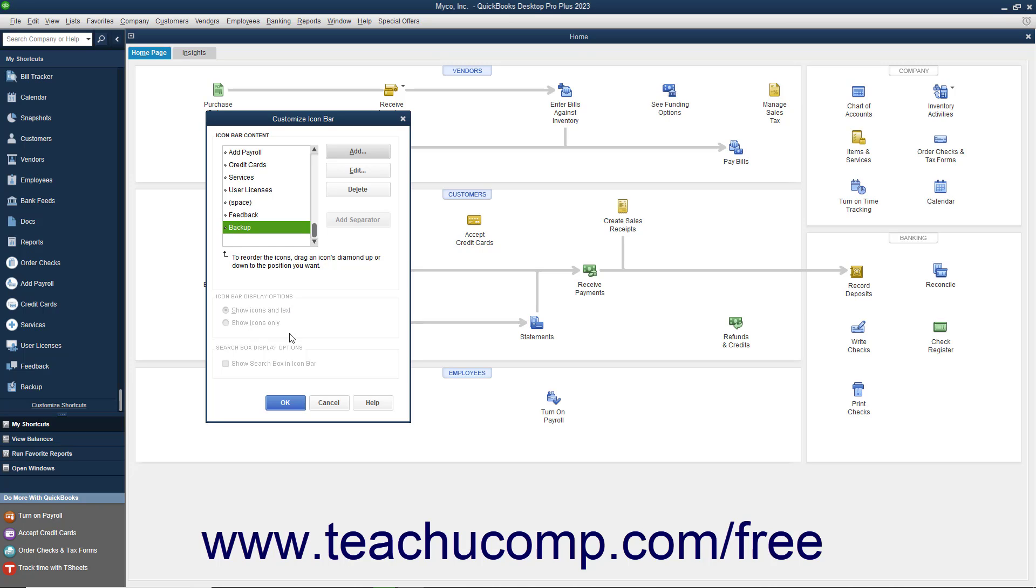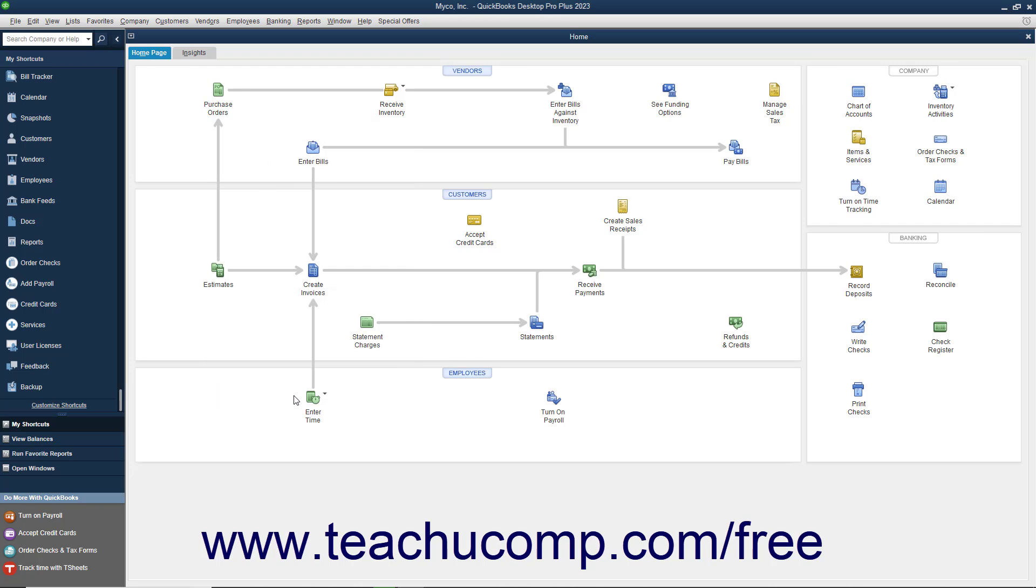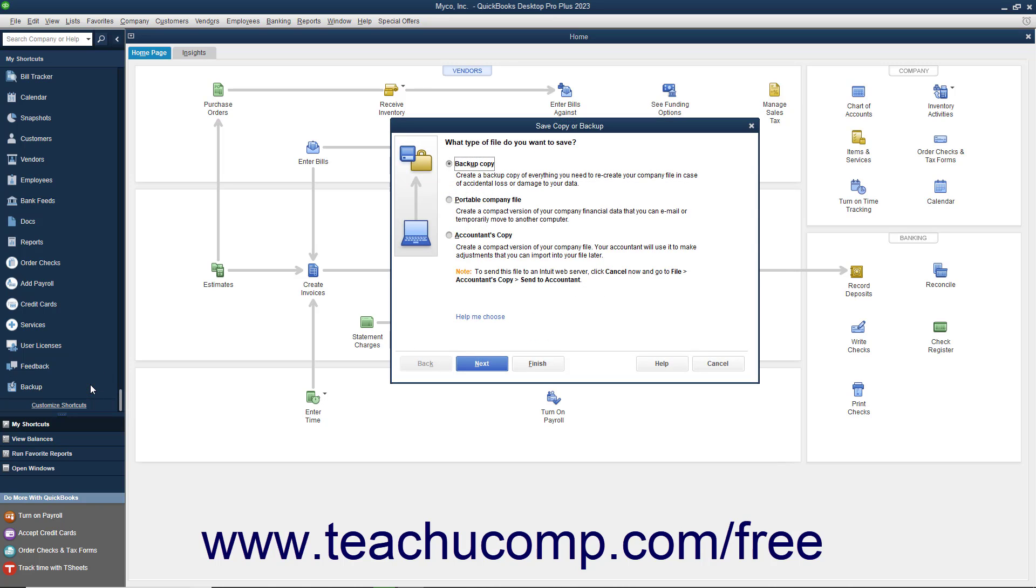When finished, click the OK button to close the Customize Icon Bar window. You can then click the new button within the Icon Bar to use the newly added feature.